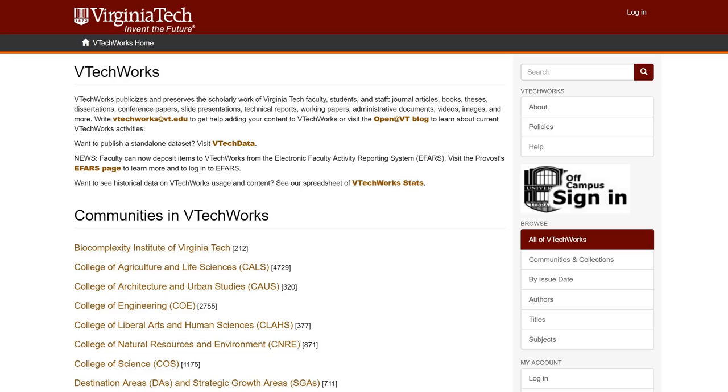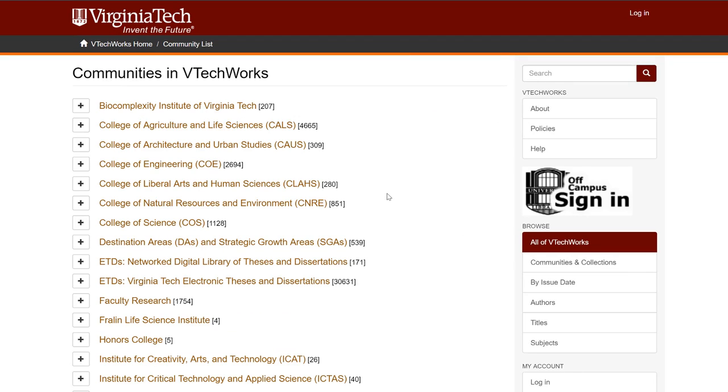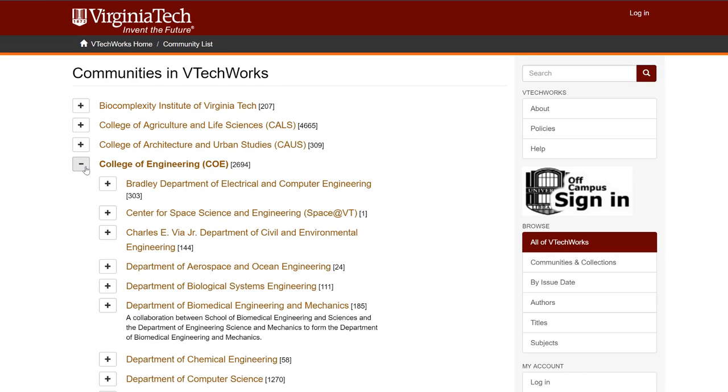Before you begin the registration process, it's helpful to choose the collection to which you'd like to add items. From the homepage, you'll see a heading that says Communities and Collections. Click on any one of these and you'll see the collections available within each community. Choose the collection or collections that seem best suited for your work.